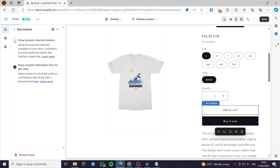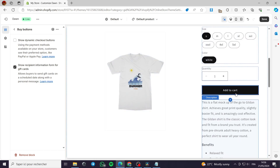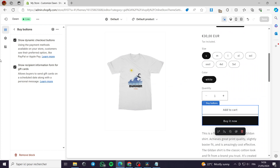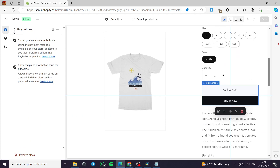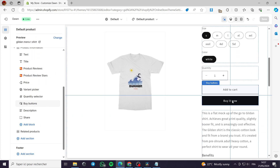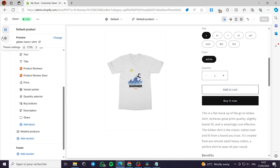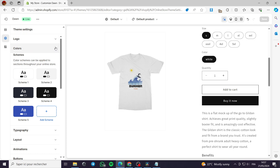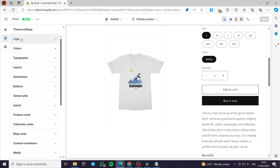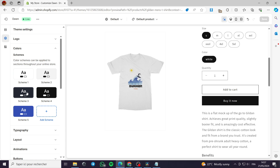Here we have the dynamic button which is Add to Cart and we have the Buy It Now button. I can remove the dynamic checkout button to get only the Buy Now or only Add to Cart. I'll go back and click on the Buy button — you can see it is currently black. I'll go to Theme Settings and then to Colors to change it.